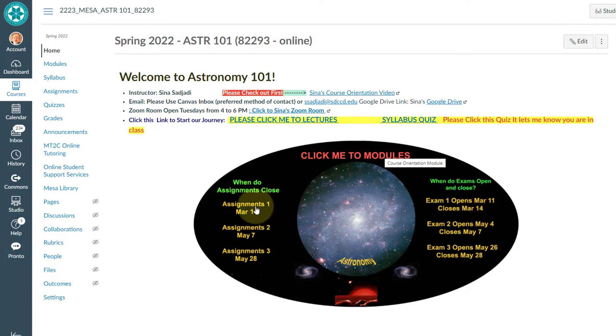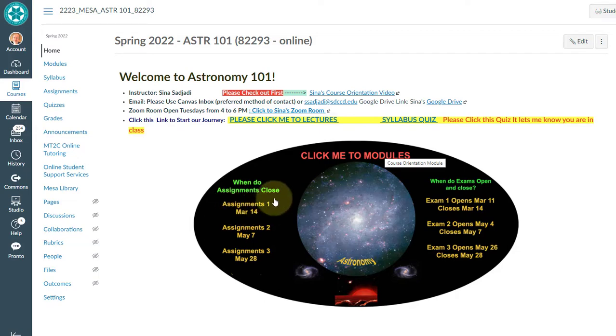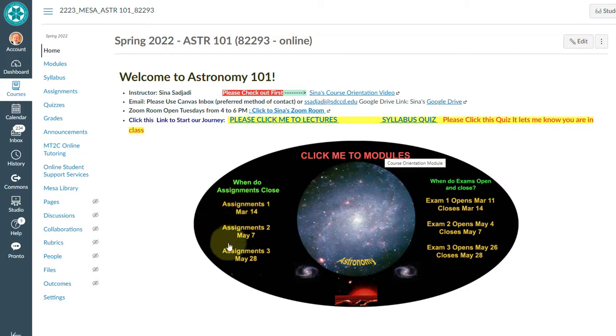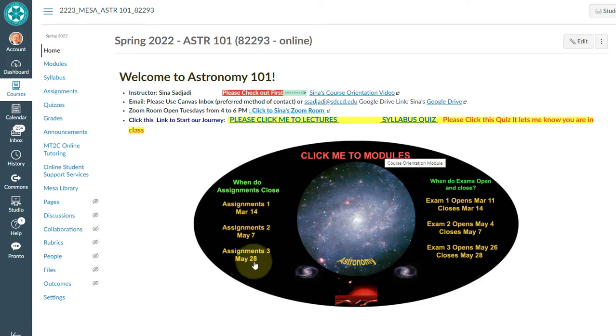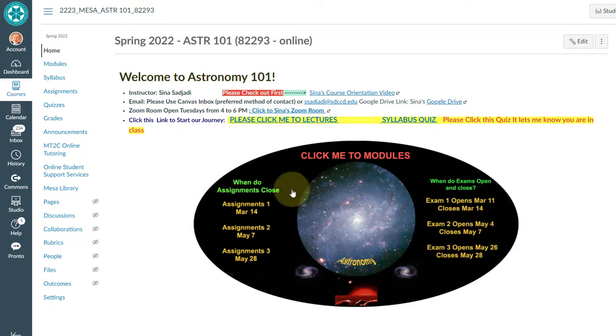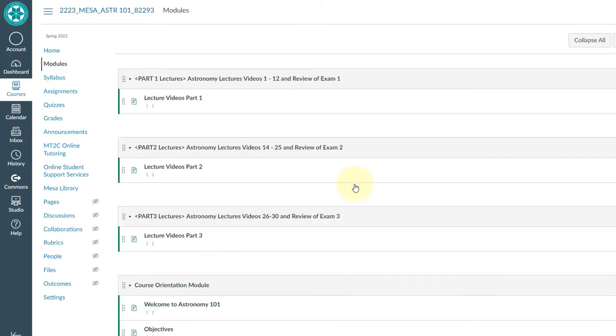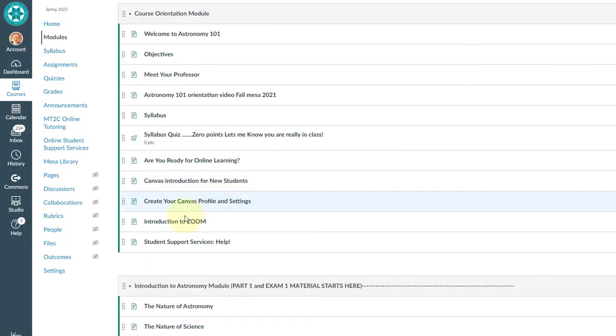Now your assignments are open, but they will close. Your assignment part ones, they're all close on March 14th. Your second assignments close on the 7th of May and so on. Of course, these dates are not the same for all my classes. So each one has different date. So if I click here, I will go to all the modules.